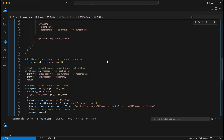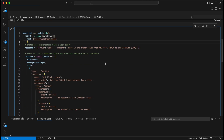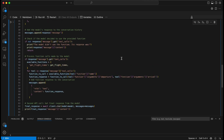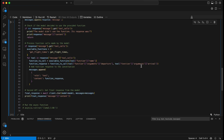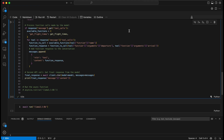You then append the model's message to the conversation history. You take the response, run the first API call to see whether it wants to call a tool, and then check whether the response actually calls a tool. If the response doesn't call a tool, you say okay, the model didn't use a function — which can happen. Otherwise, here's where you make the function call.